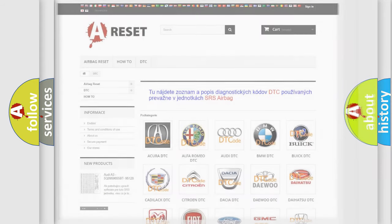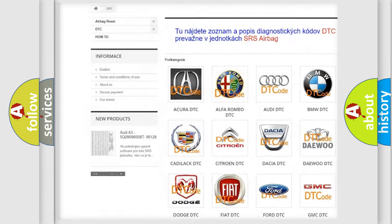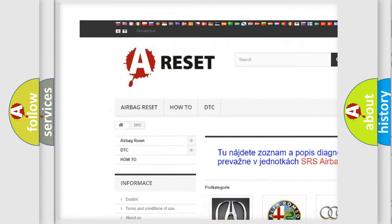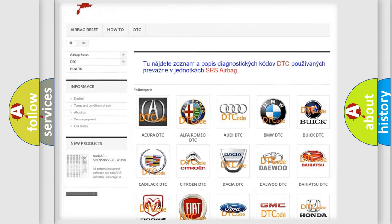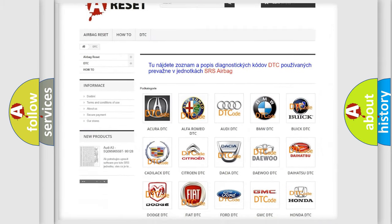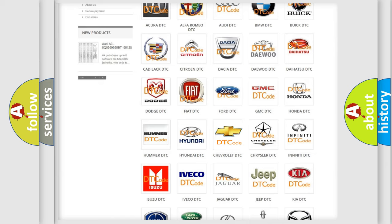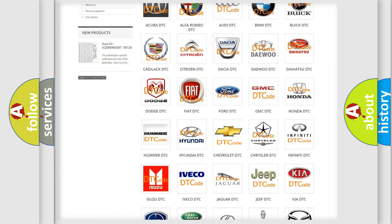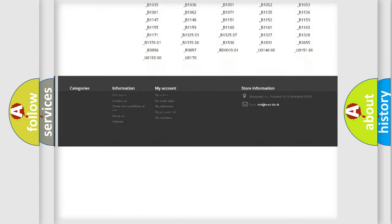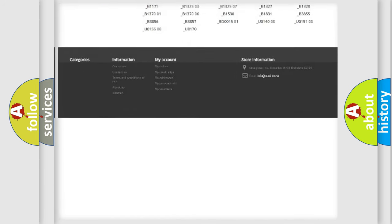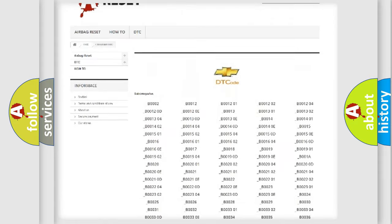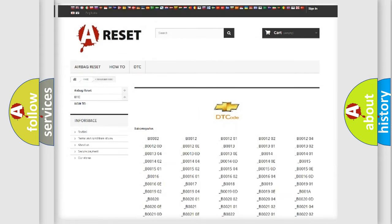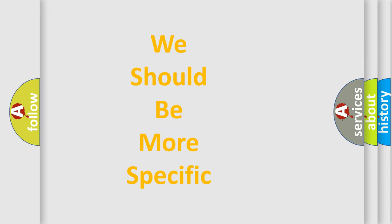Our website airbagreset.sk produces useful videos for you. You don't have to go through the OBD2 protocol anymore to troubleshoot car breakdowns. You'll find all diagnostic codes for Chevrolet vehicles and many other useful things. The following demonstration will help you look into the world of software for car control units.